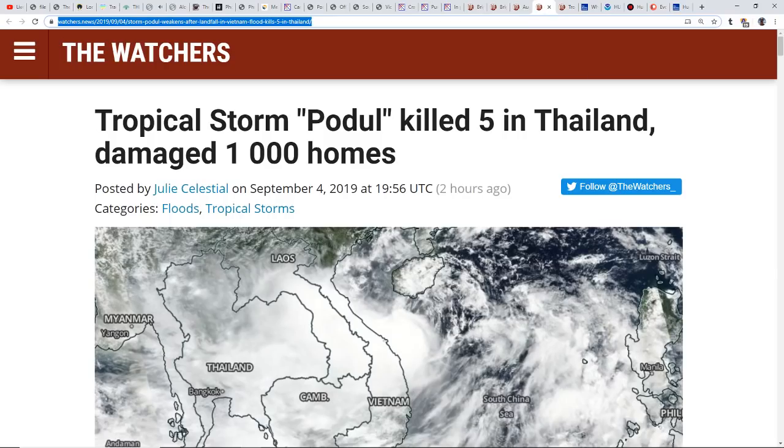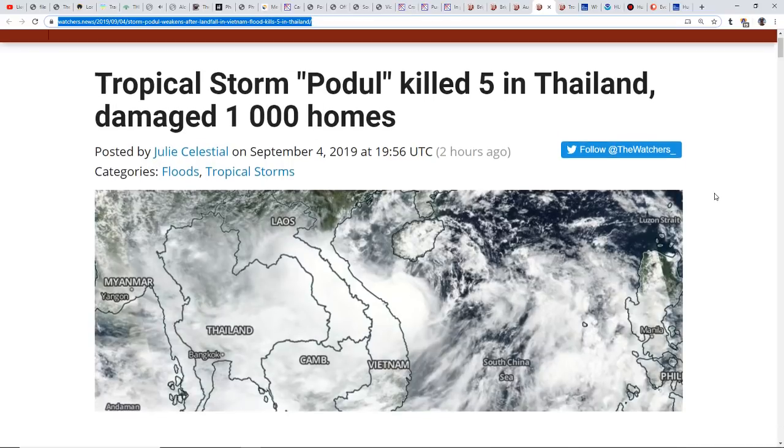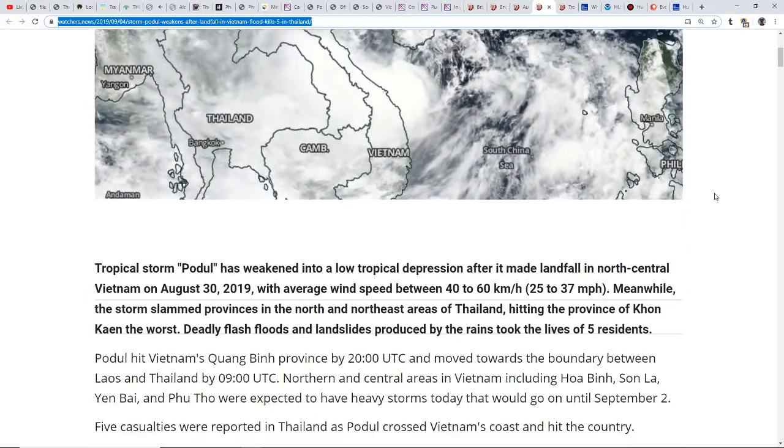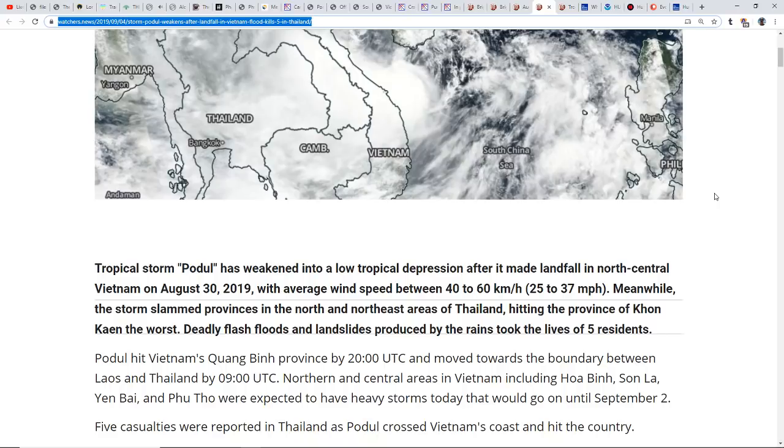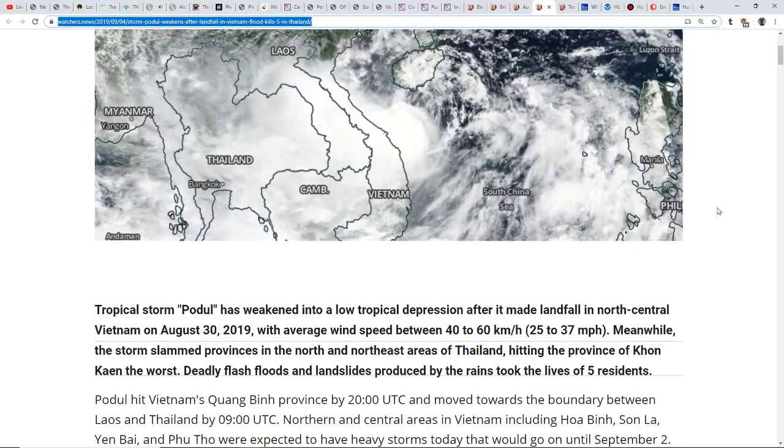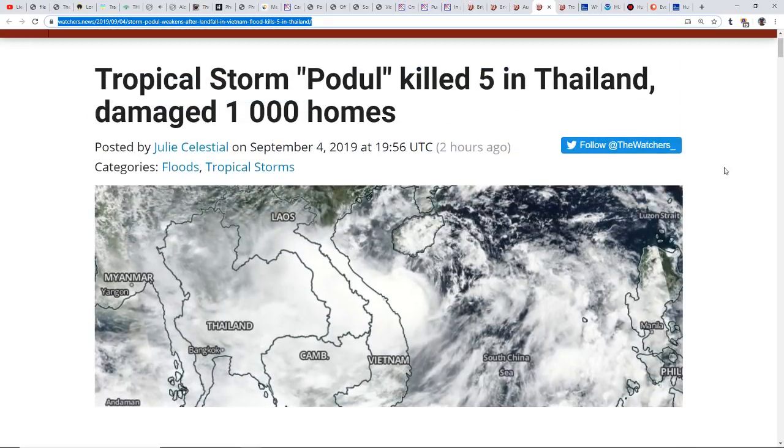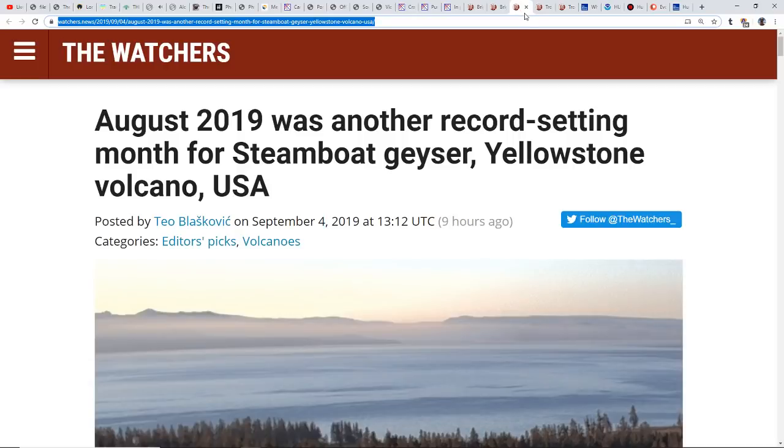We also had Tropical Storm Poldul killing five in Thailand, damaging a thousand homes. Now it's weakened into a low tropical depression after making landfall on north central Vietnam with average wind speeds of 25 to 37 miles an hour. But again, it's the rain on saturated grounds that causes the problems and flash flooding.